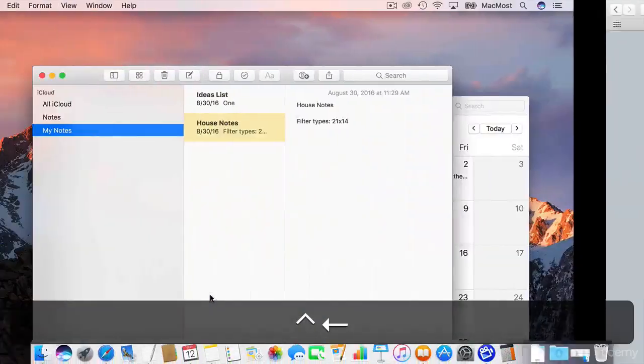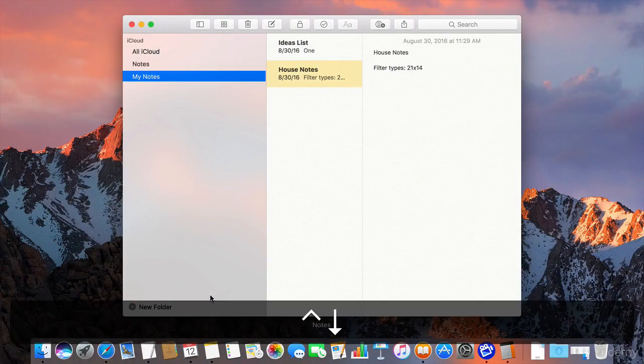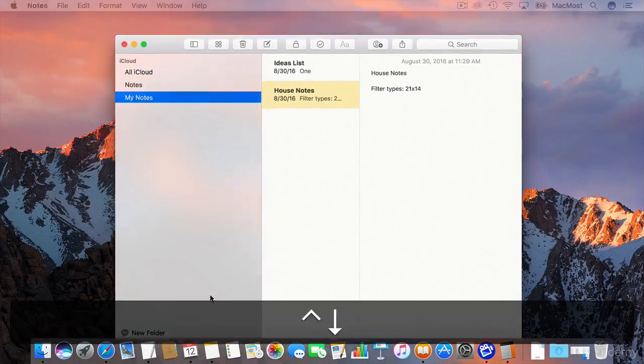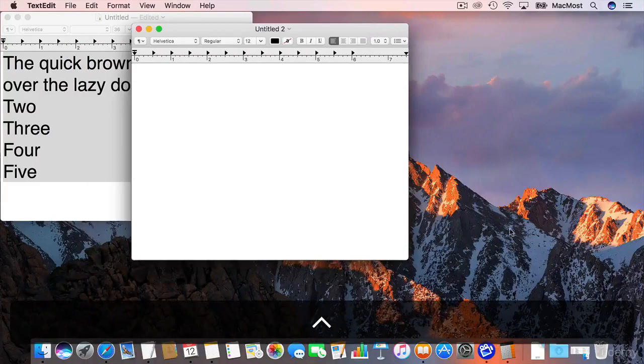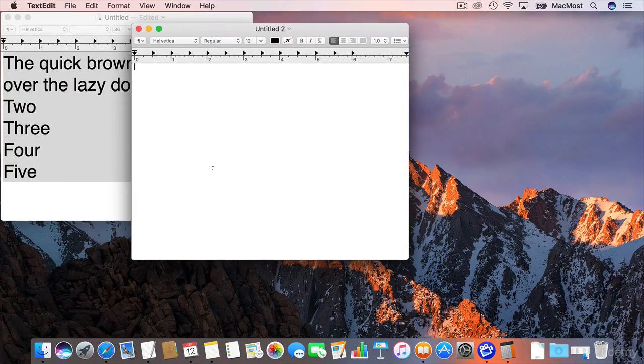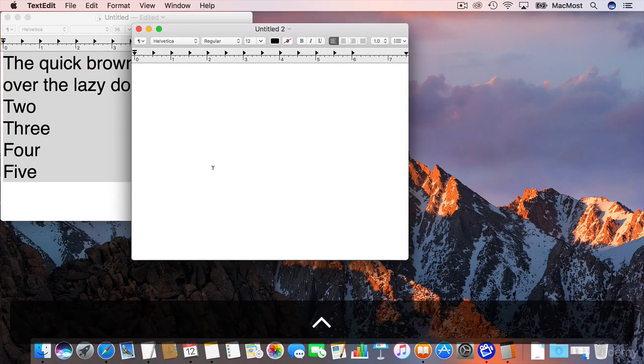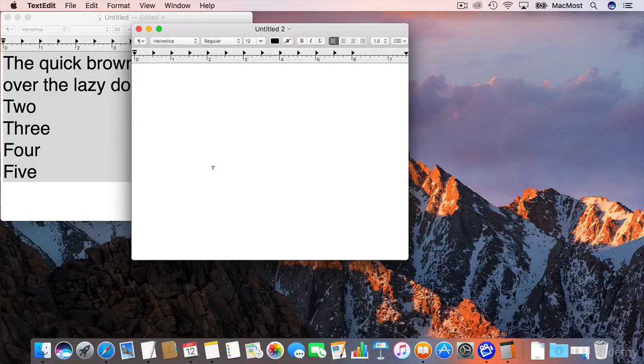This works for just about any app so whatever is at the front there is going to bring it up and sometimes you have things that work well with it like TextEdit in multiple windows or Safari with multiple windows and sometimes things like Notes don't actually do much there. But you can use the control down arrow as well to switch easily between windows.